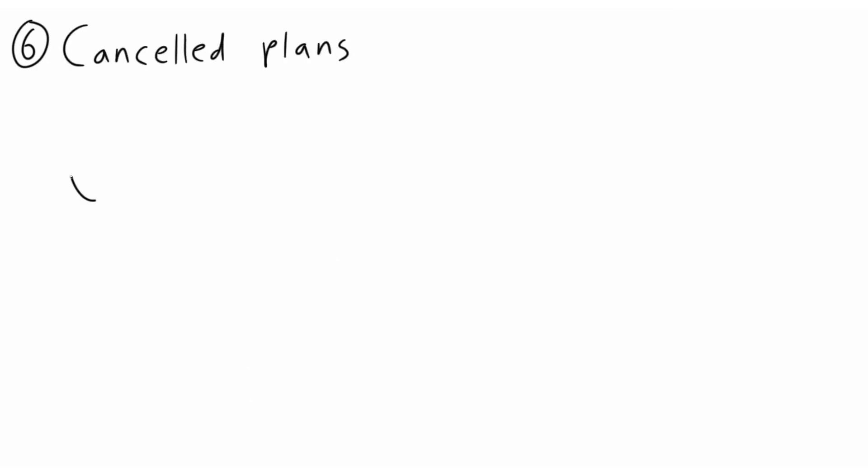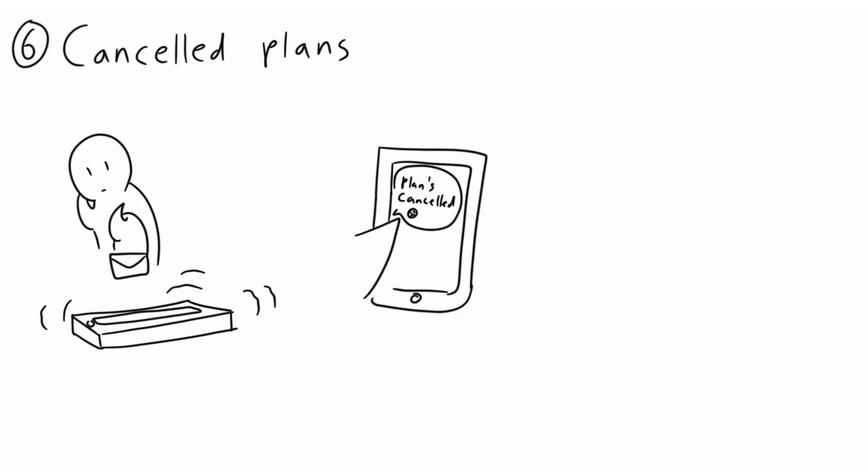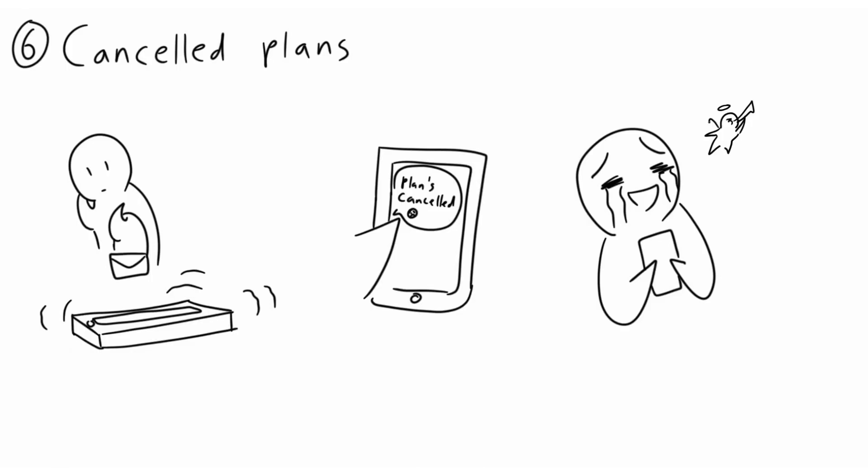6. Canceled Plans. Trust us when we say we had already accepted the fact that we were going to attend a social gathering. We can't help the anxiety we feel the days prior to it, though. Hearing about canceled plans is an introvert's joy, since it's relief from the lead-up anxiety.